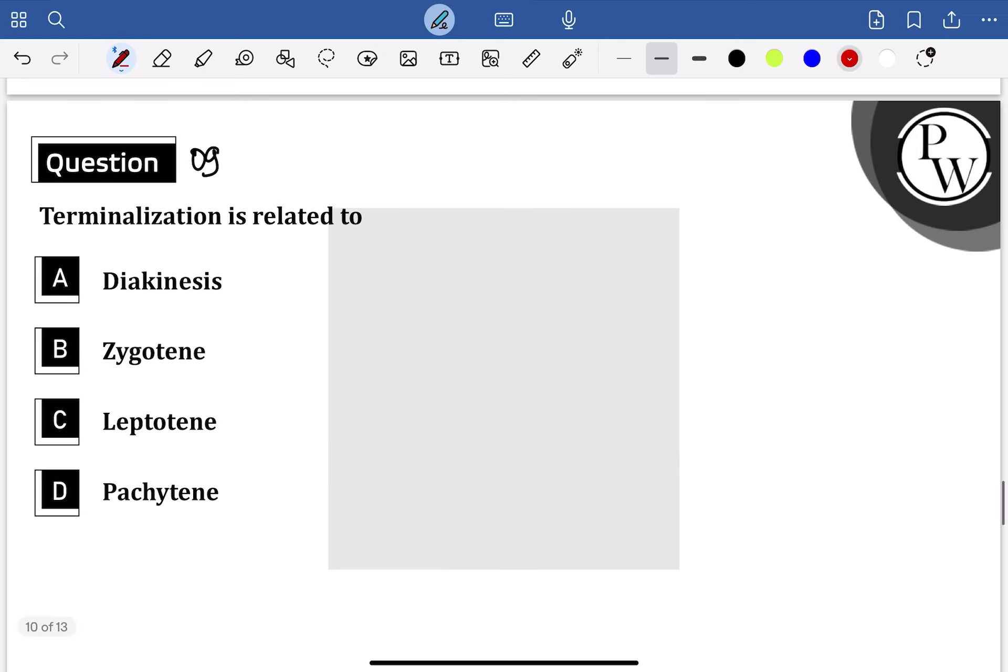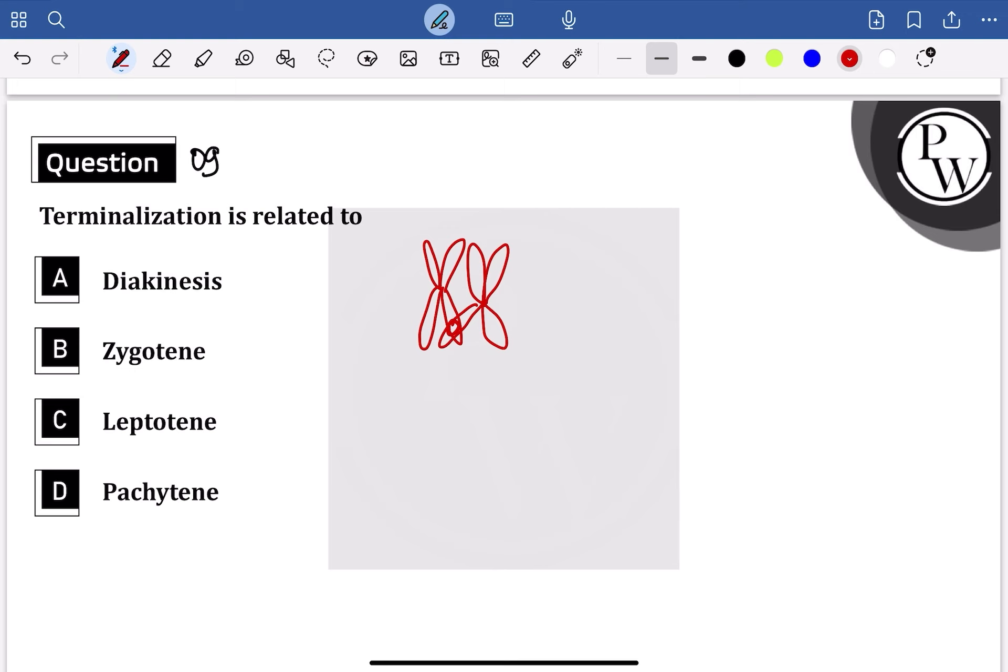So basically, terminalization—the point of crossing over of non-sister chromatids—is lost. This happens once everything is done.